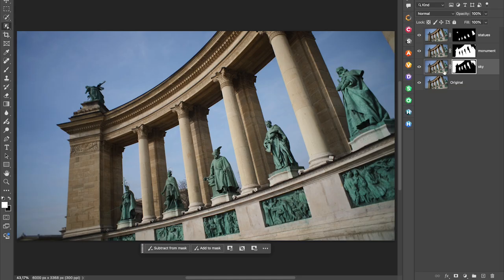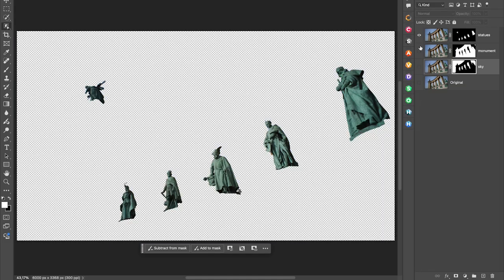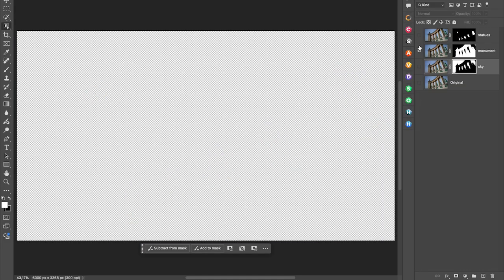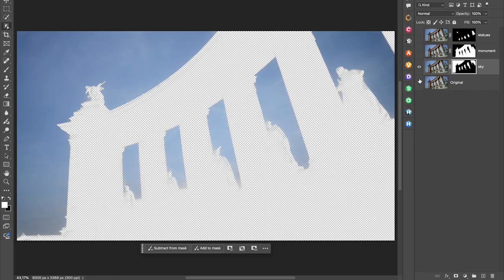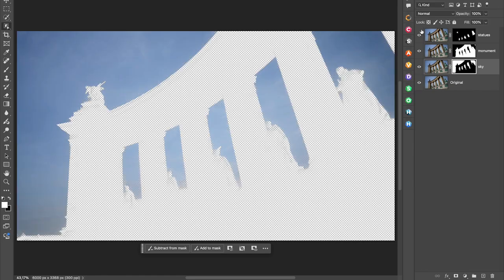And now I've got a layer just of the sky. So you can see here, I have my statues, I have my entire monument, and I have the sky. I'll turn all of those back on and send them over to Color Effects.